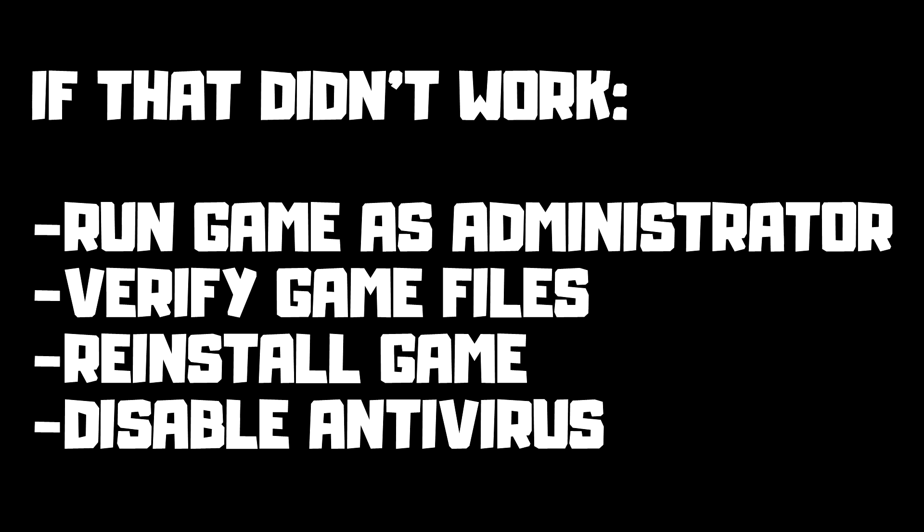If that didn't work: run game as administrator, verify game files, reinstall game, disable antivirus. Problem solved. Subscribe.